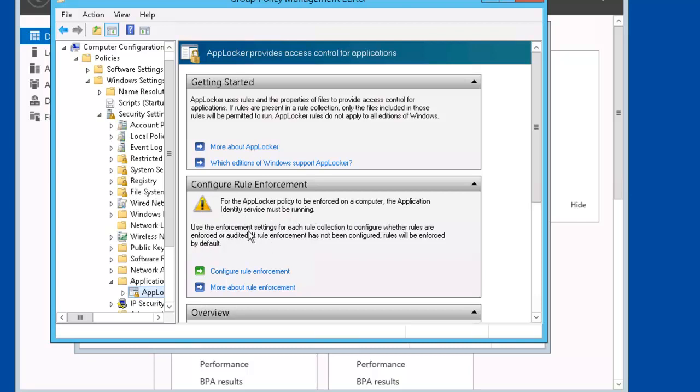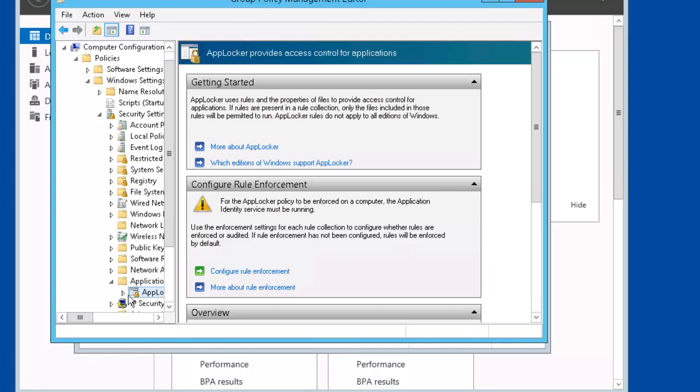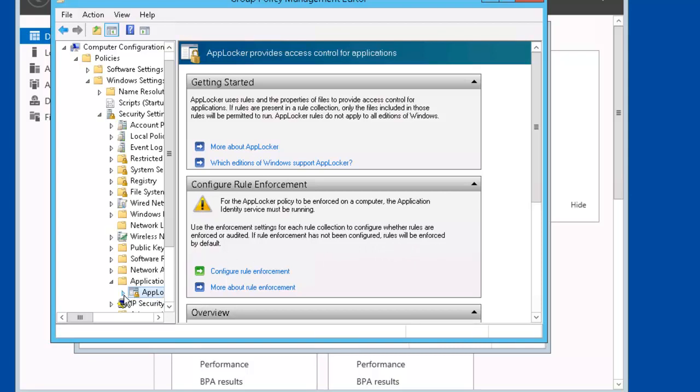Use the enforcement setting of each rule collection to configure whether the rules are enforced or audited. If rule enforcement has not been configured, rules will be enforced by default. So let's go back to AppLocker and expand it.